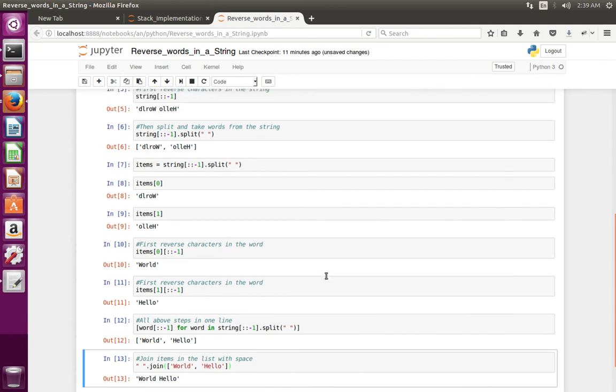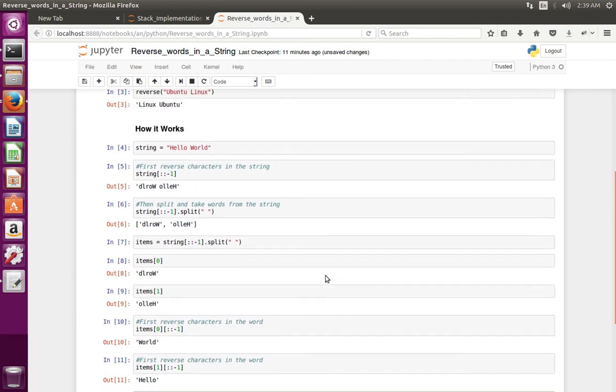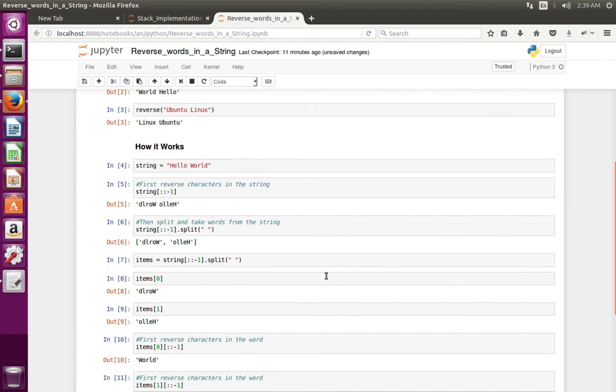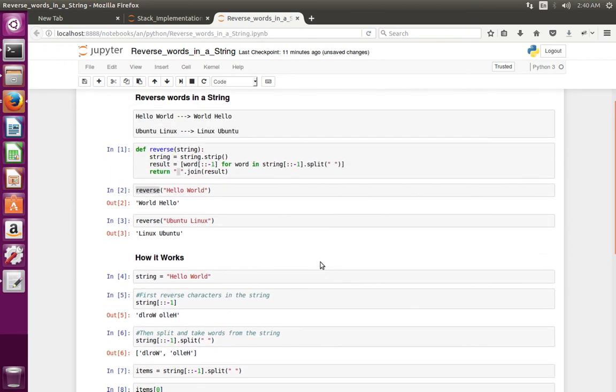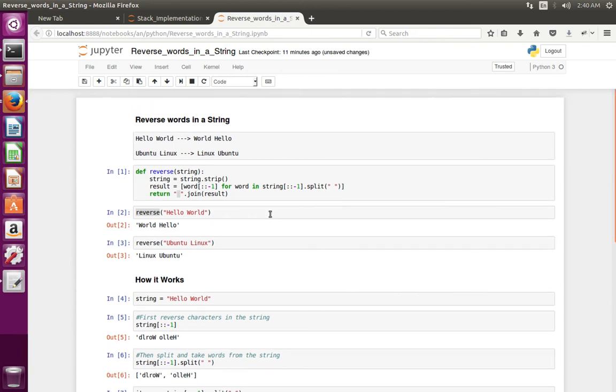So this is very simple. This way we can reverse words in a string.